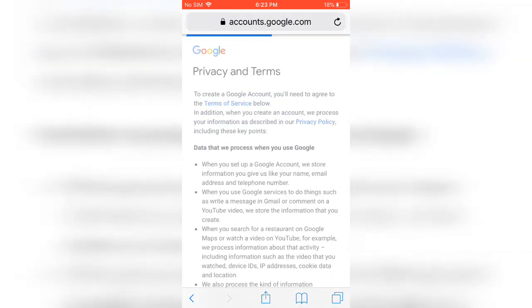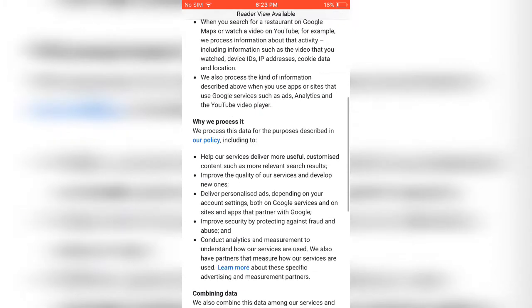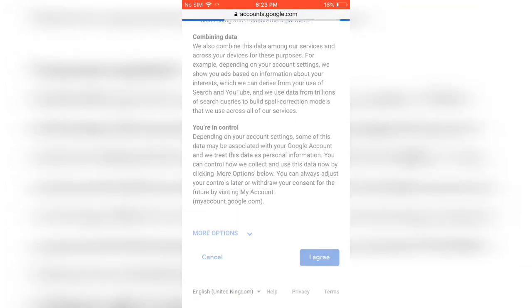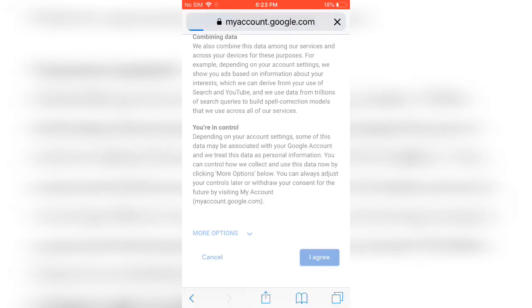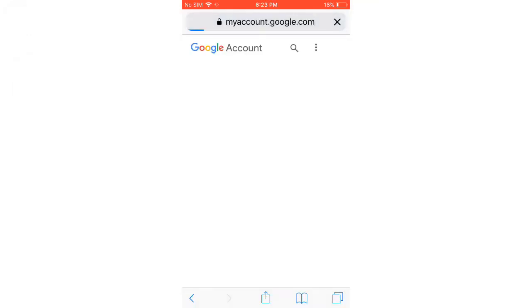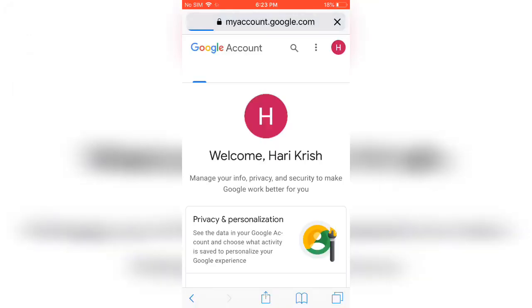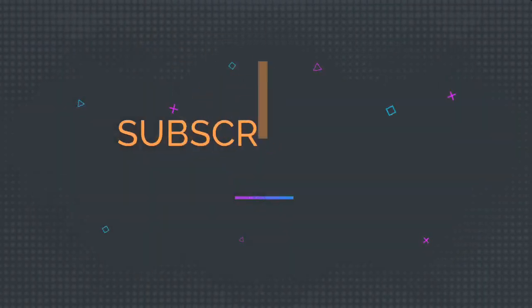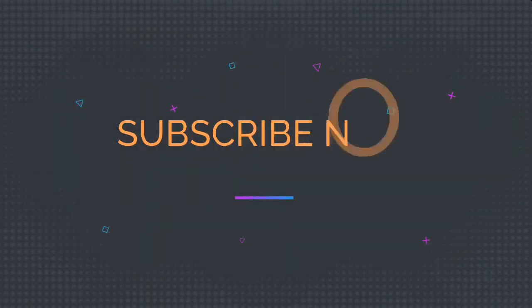So if you read this and agree, give 'I agree' and you can go inside. If you like this video, subscribe to our channel. Peace.